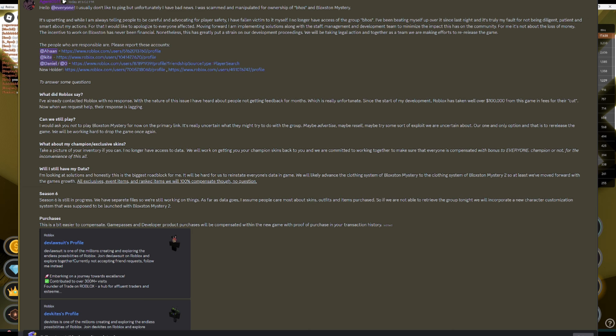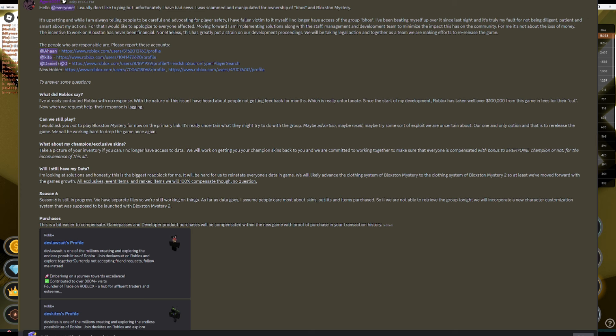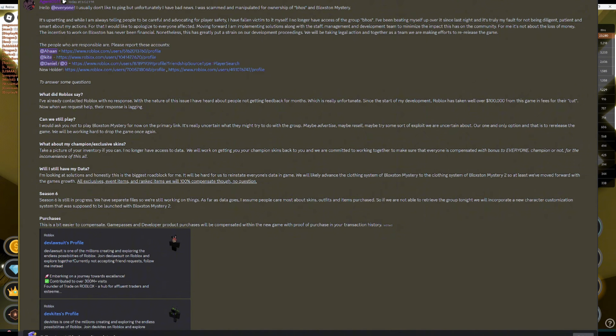Hello at everyone. I usually don't like to ping, but unfortunately I have bad news. I was scammed and manipulated for ownership of BHOS and Blocks in Mystery. It's upsetting, and while I am always telling people to be careful and advocating for player safety, I have fallen victim to it myself.